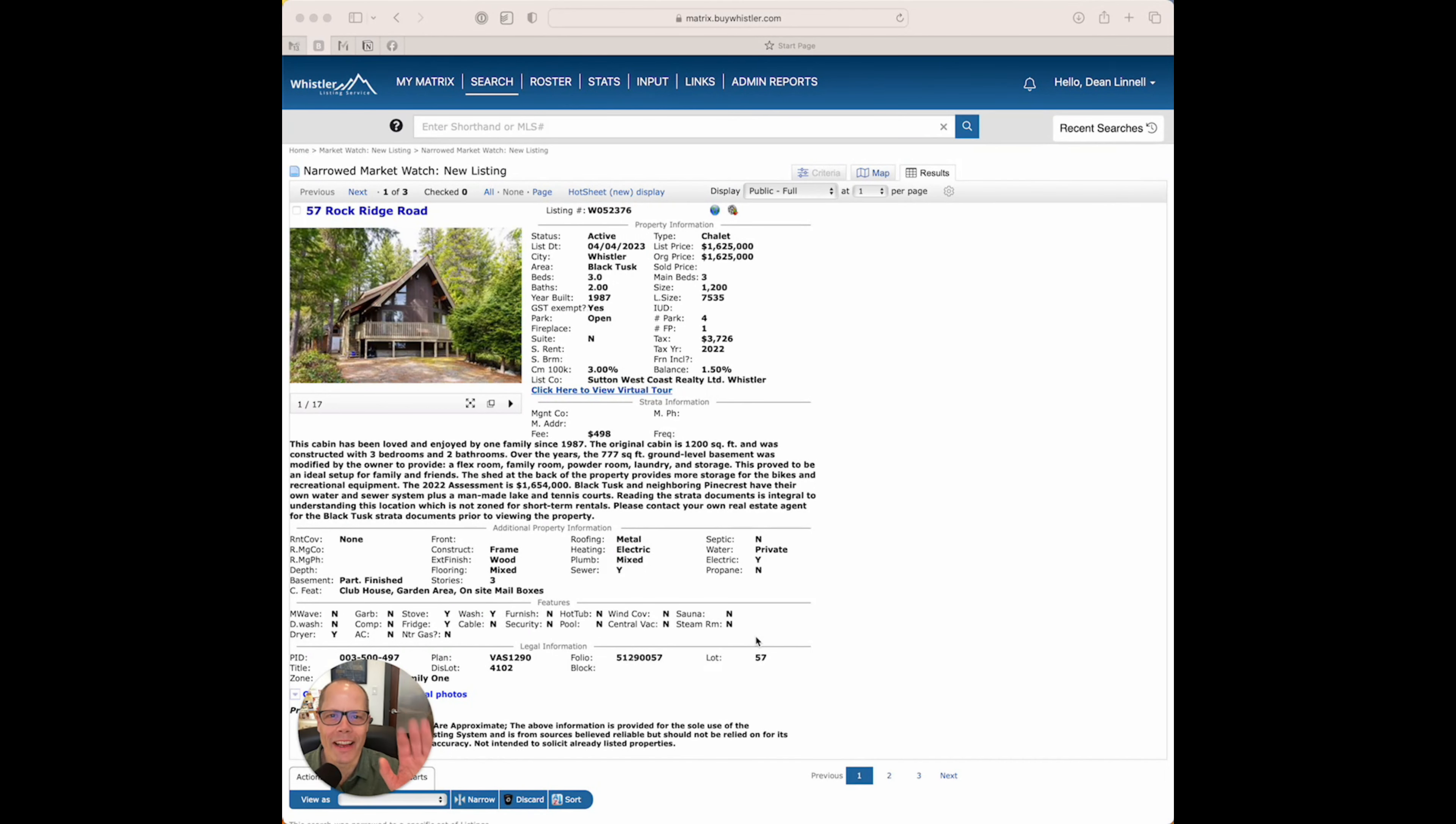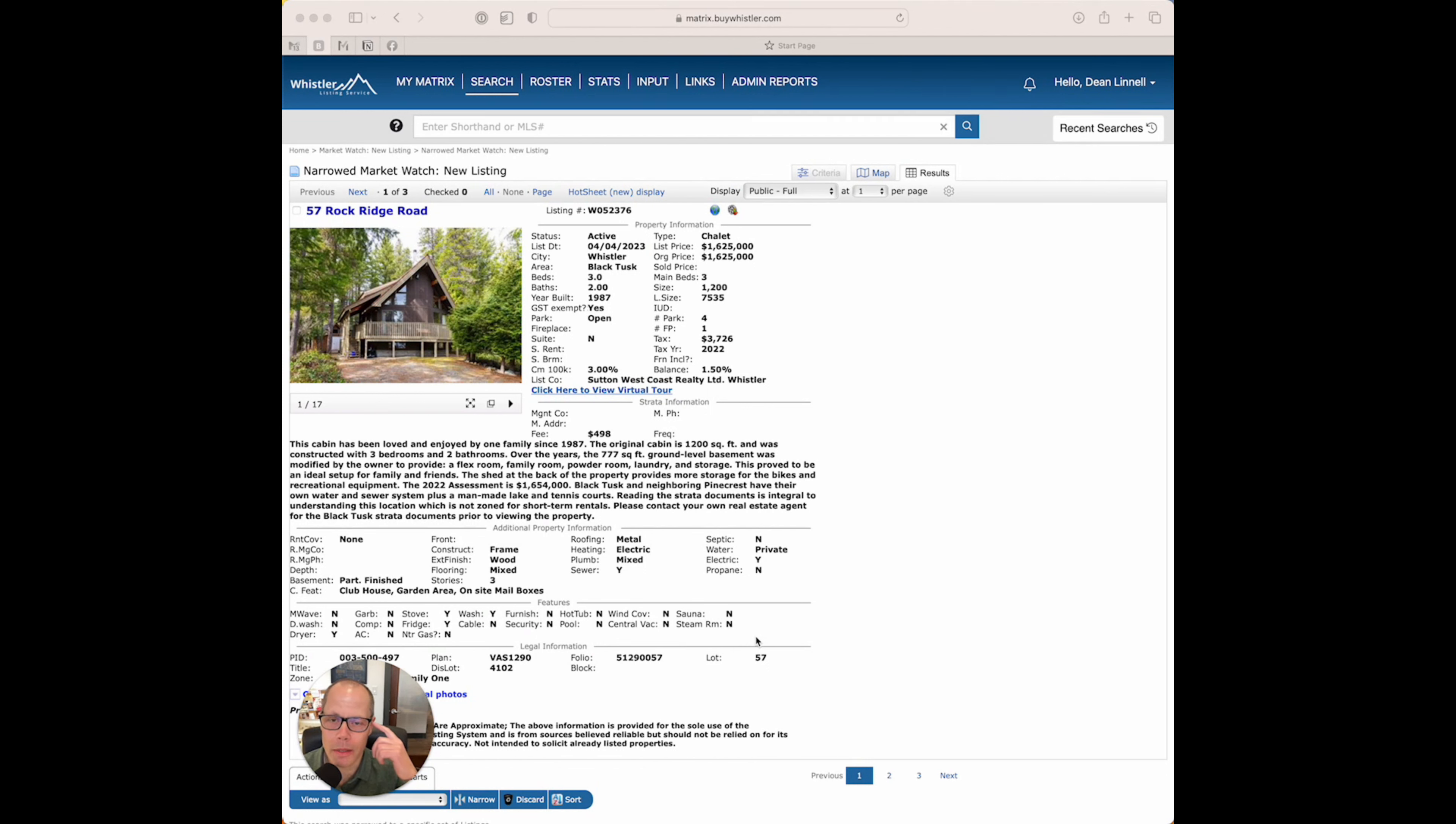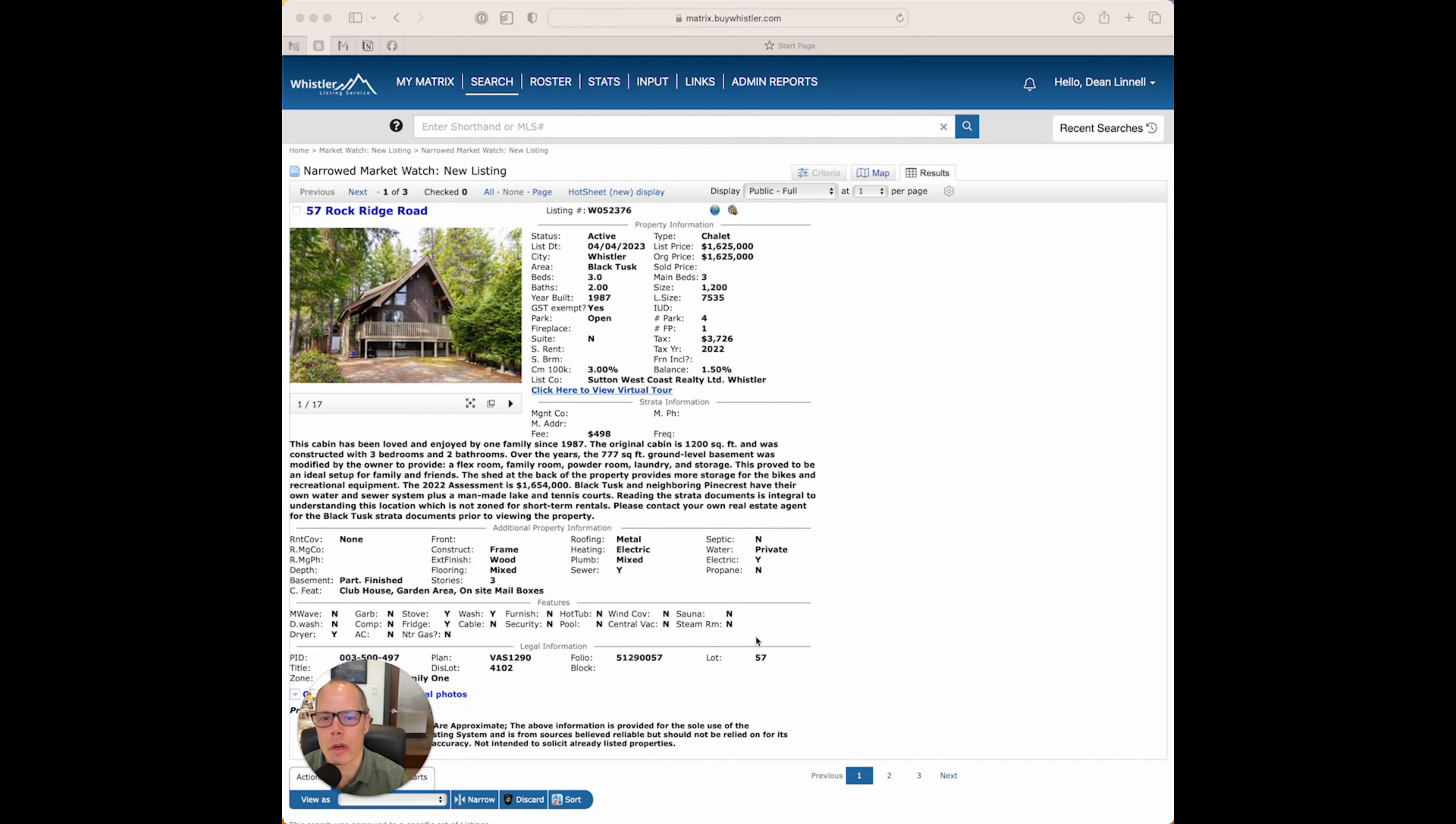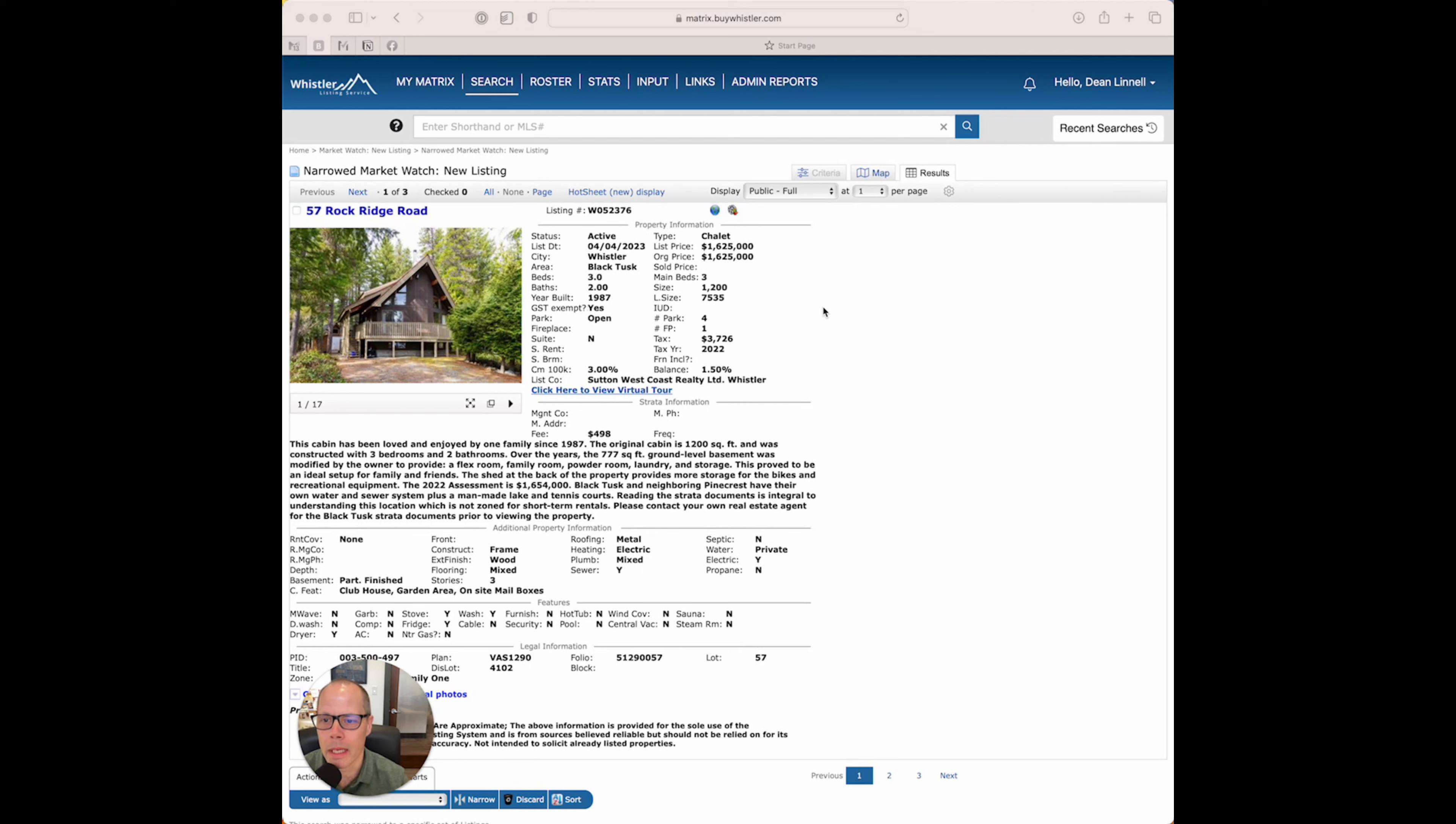Hey guys, welcome to this week's top three picks from me. We've got some fresh listings this week, quite a few actually. I've narrowed it down to three that I think are really interesting. The first one being this home at 57 Rock Ridge Road in Black Tusk. I don't think I've featured any listings in Black Tusk over the past couple editions of the top three video.